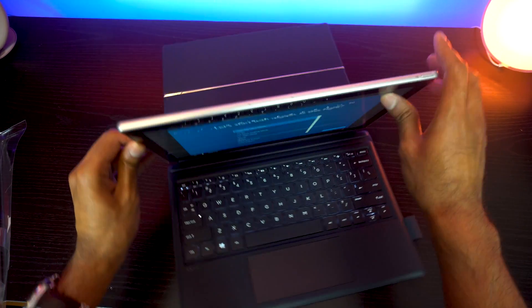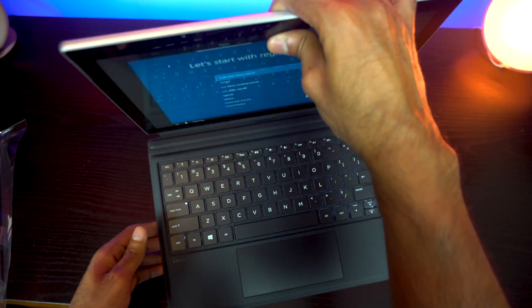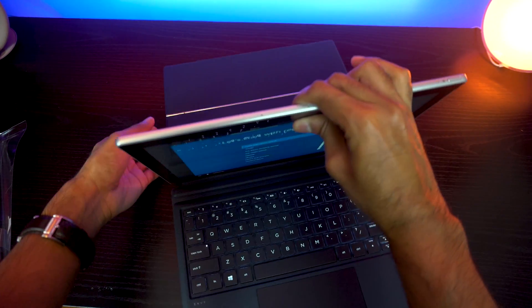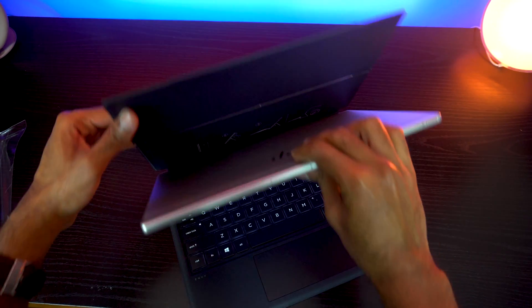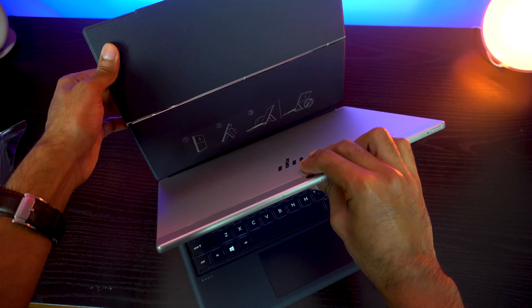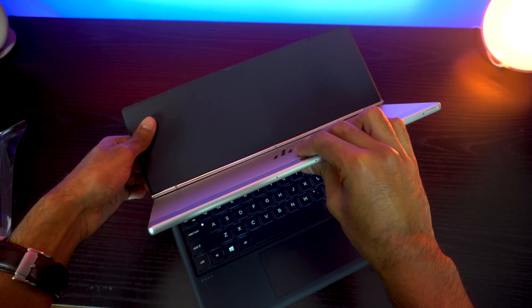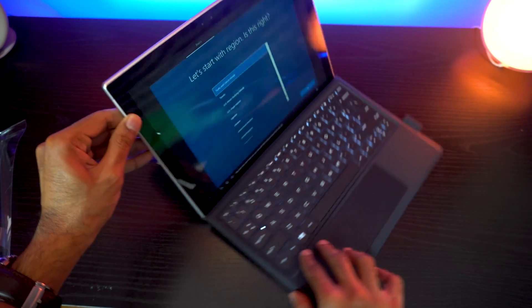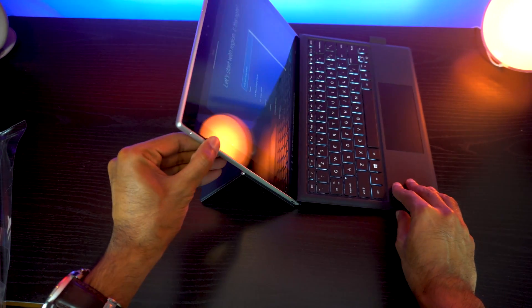So we started off and let's put it on the case. So far, it connects well just like a Surface Pro, just like a Surface lineup. I do like how this case bends back for the keyboard.